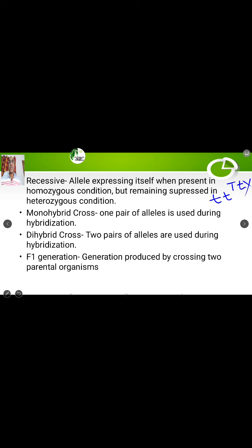Monohybrid cross is simply a cross made by taking into account only one pair of contrasting characters — meaning only one pair of alleles is used. For example, when we cross a tall plant with a dwarf plant, only one pair of alleles is involved, so it is a monohybrid cross.